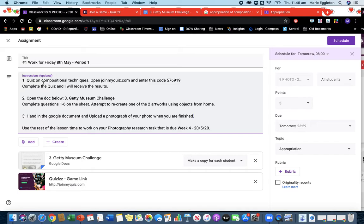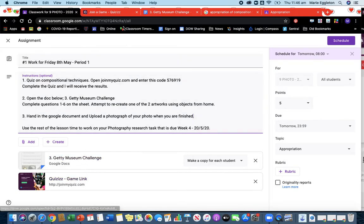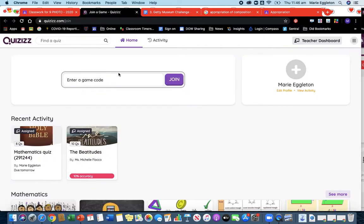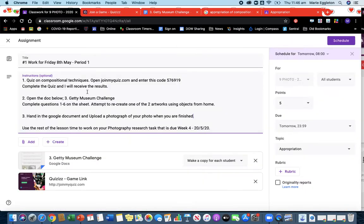First of all is a quiz. This is just to go back on some of those compositional techniques. So here's the link. If you click on that link you will come to this. If you enter in that code, here's the code here, just cut and paste that, you will then get into a quiz about compositional techniques.